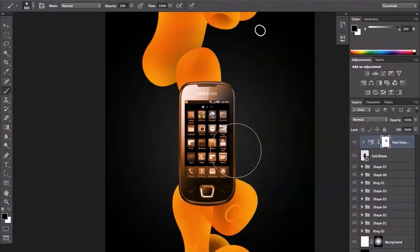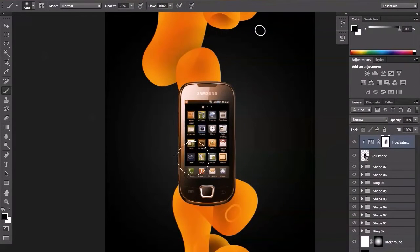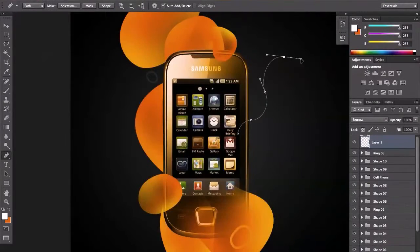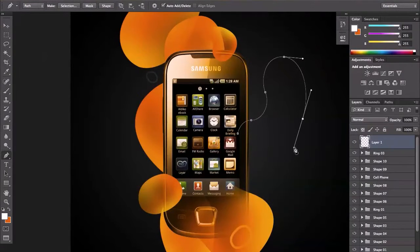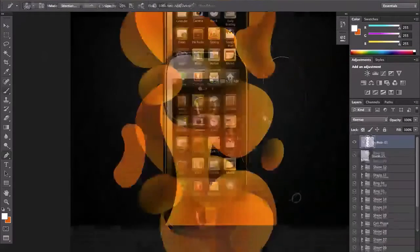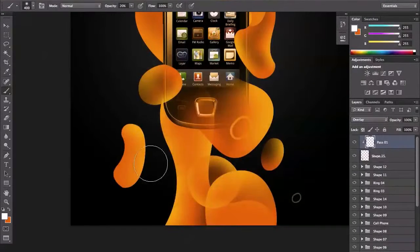The way we're going to go about this is by using the pen tool to first draw out a couple of shapes. We'll then be using our brush tool to airbrush these shapes and add some nice value, depth and dimension to them.